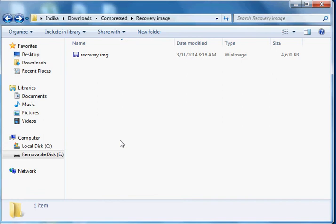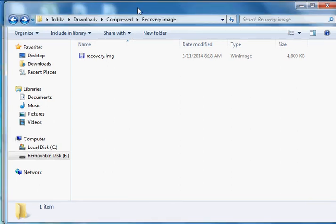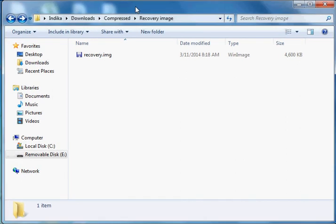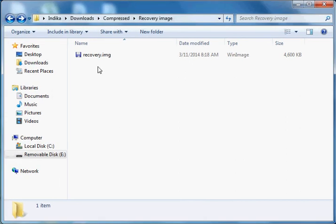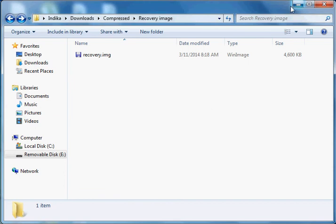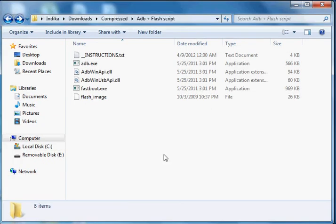If you flash it quickly, you have no errors. I will put the link in the video description box. You can download the ADB plus flash script file from the description box.